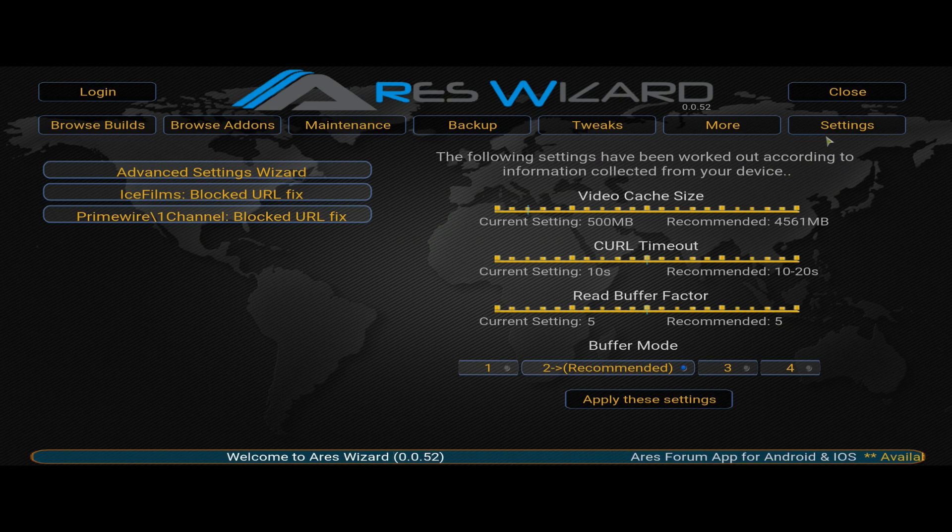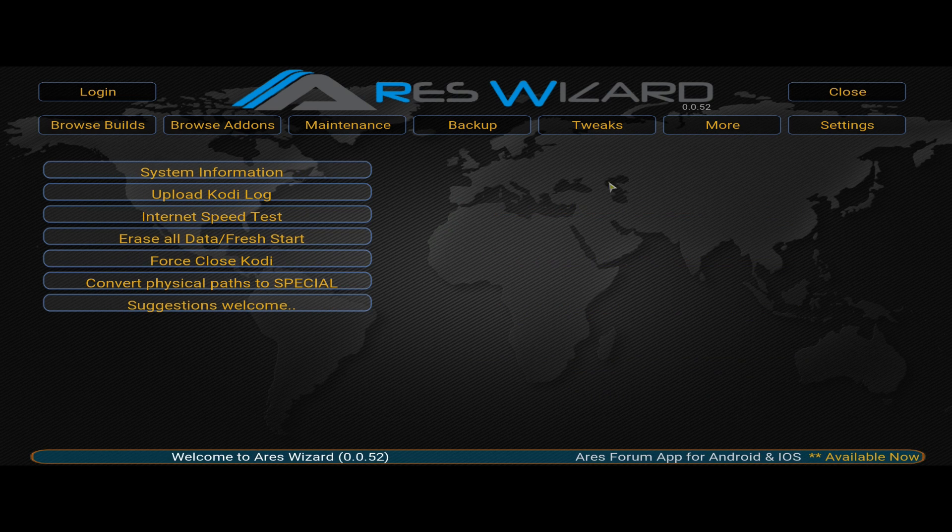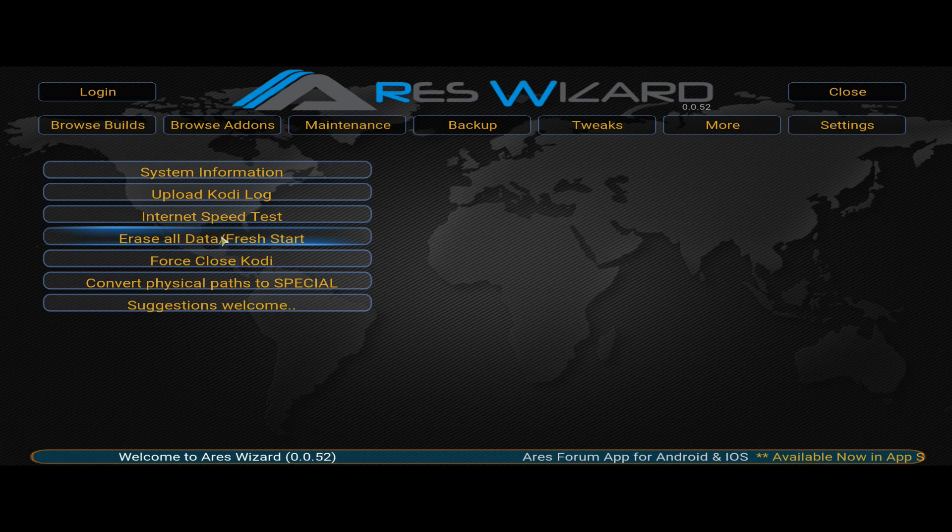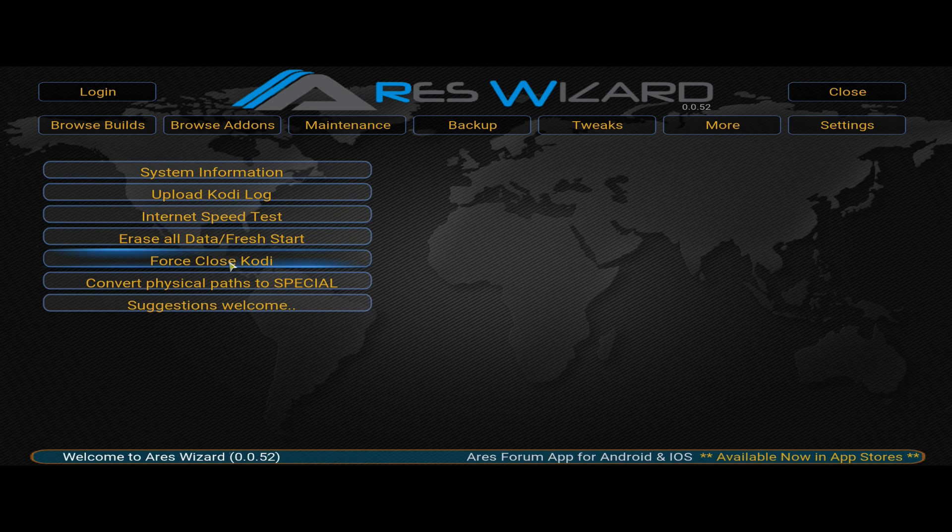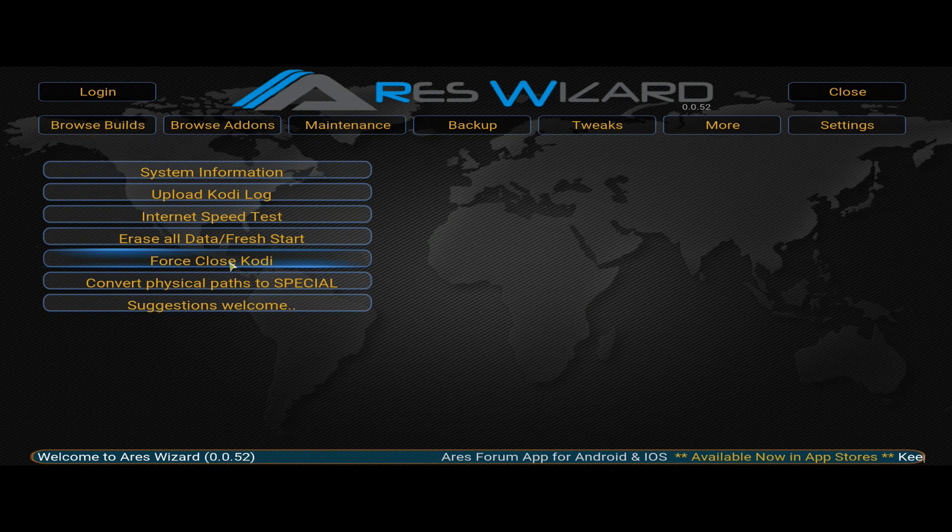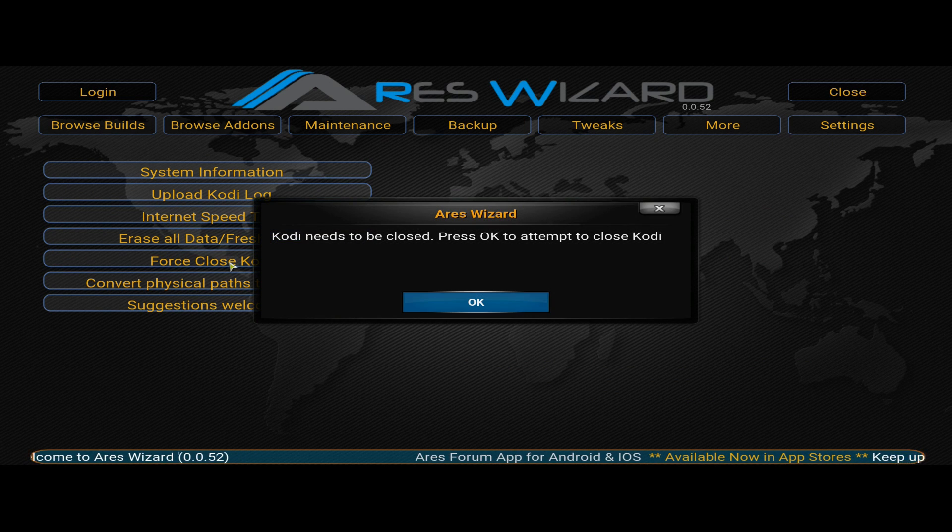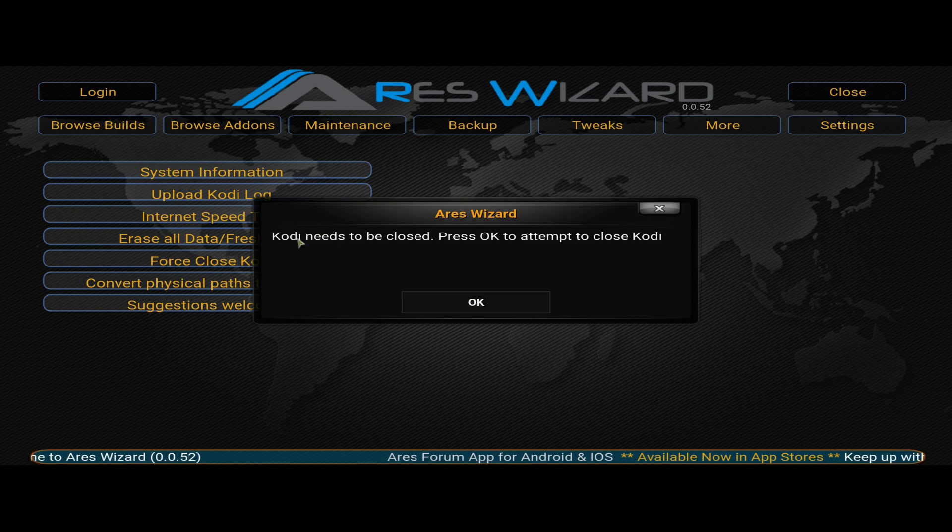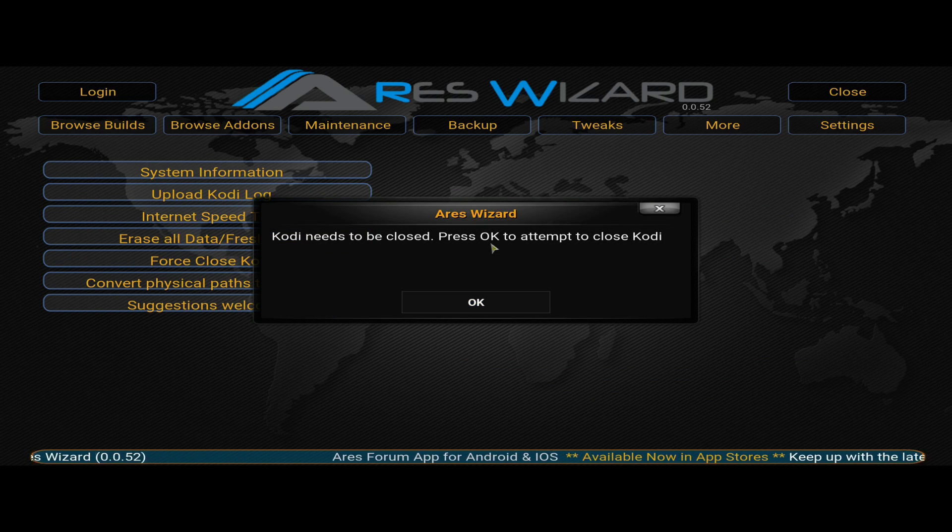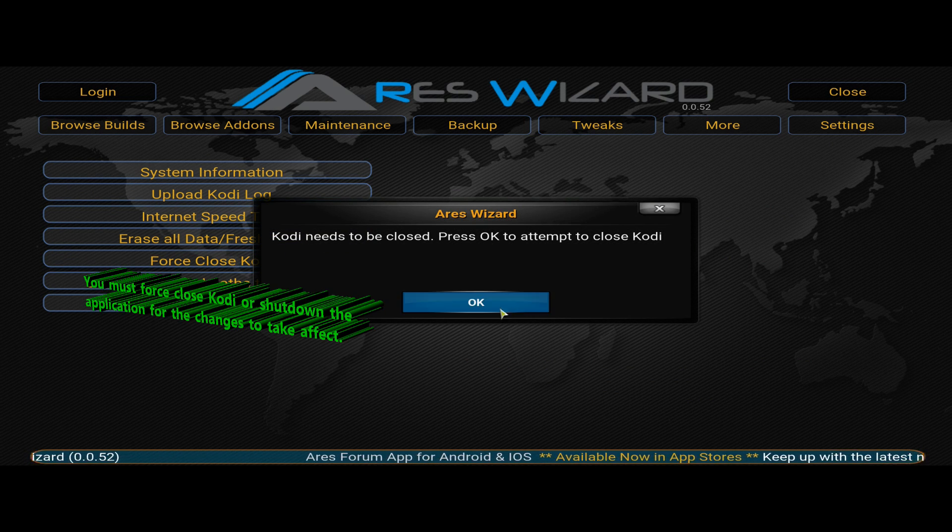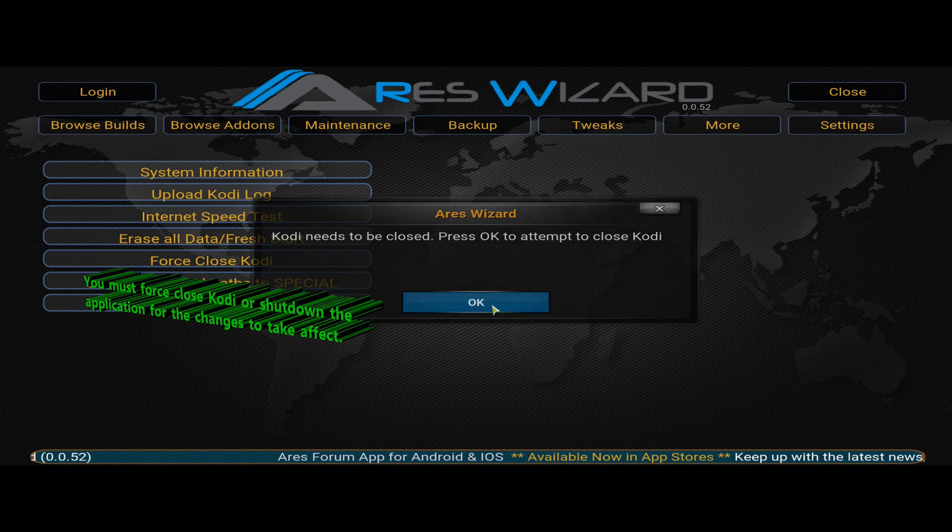And once you've applied it, you have to force close Kodi or you have to just back out of Kodi all the way and close it normally. But this is a quicker way to do it. So once you click that close Kodi, it will ask you if you really want to do this and you click it.